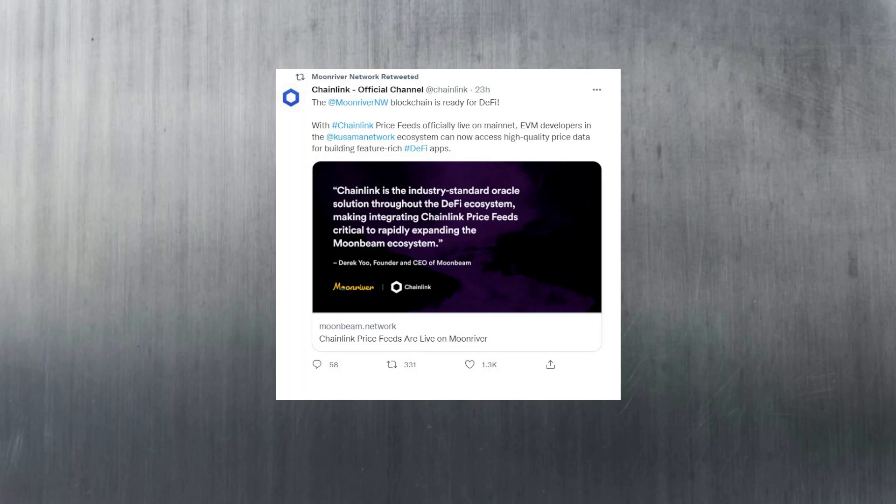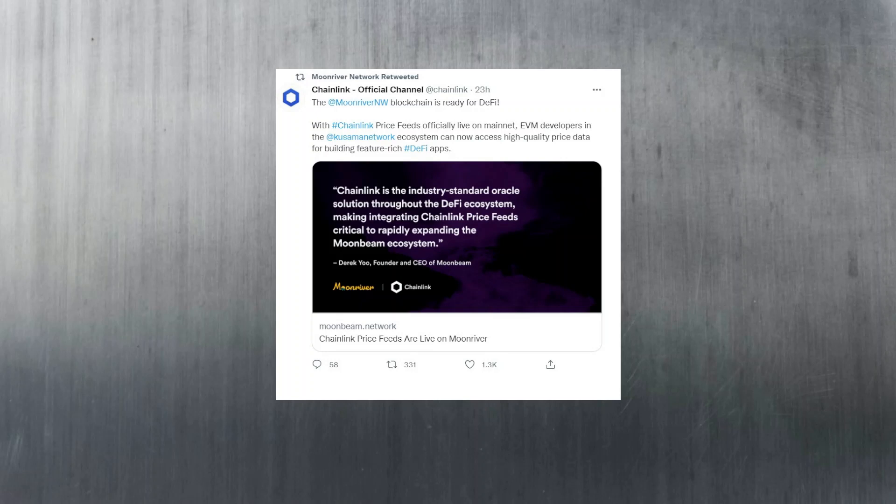They have announced that Chainlink's price feeds have gone live on Moon River. Devs will now be able to develop DeFi apps with up-to-date prices thanks to the famous Chainlink oracles. We'll have to see if we get more of these integrations to hopefully help Moon River's price go back up to where it belongs, over 400 dollars. We have to see - this is just hopium, but things could work out for them.